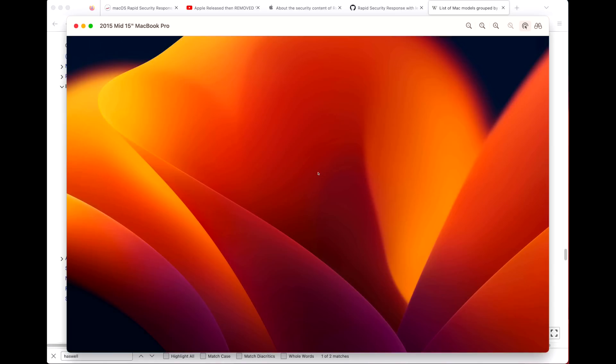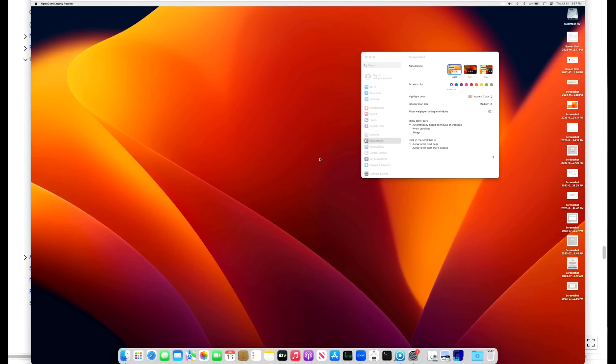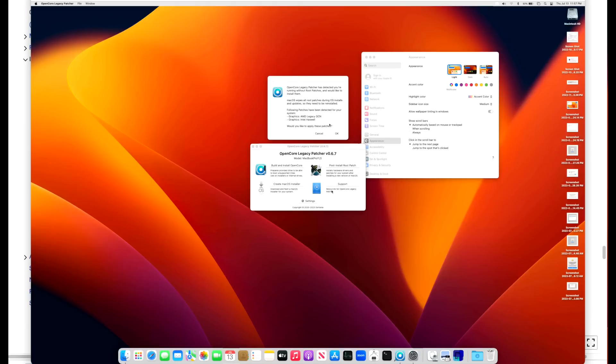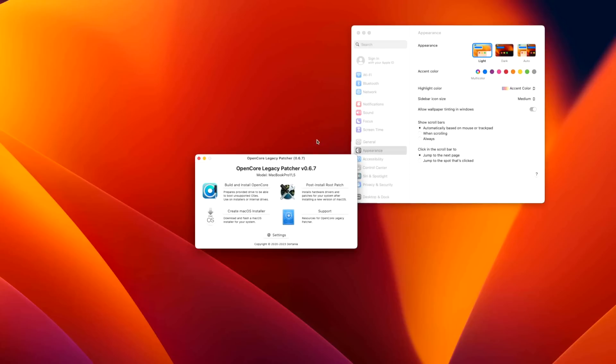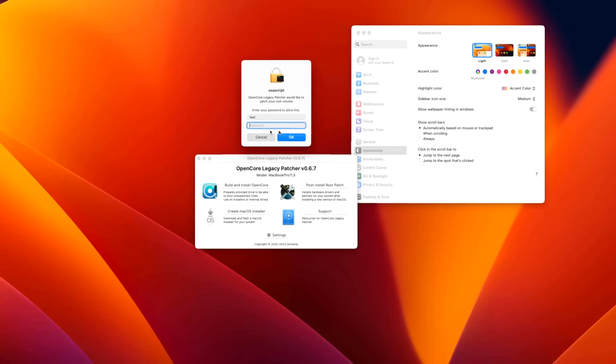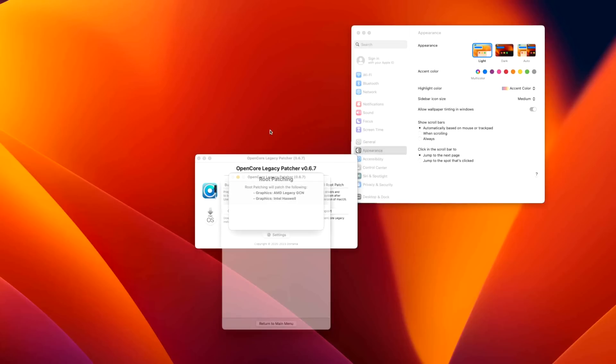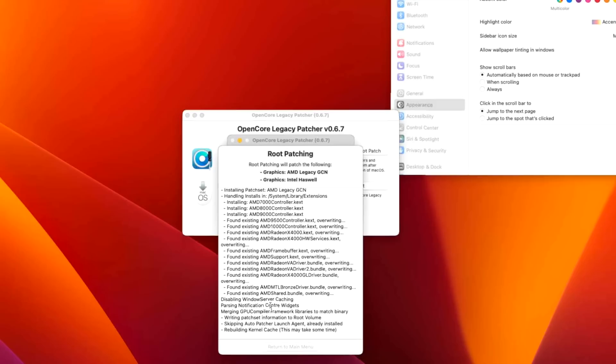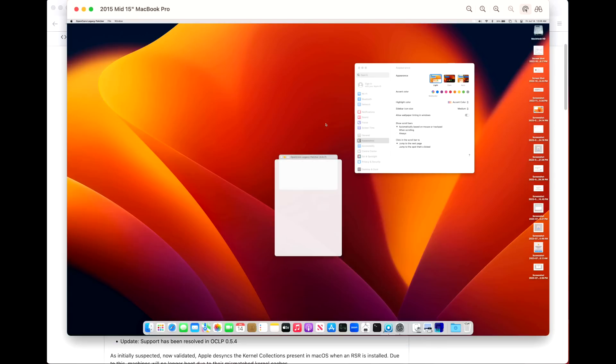It's going to detect that it did because the snapshot was sealed after installing the RSR update. It should pop up a message box saying 'We've noticed that the patches aren't installed, would you like to install them?' Open Core Legacy Patcher detected that you're running without root patches. Would you like to install them now? Let's click OK and enter our password. There it goes, and it should be done here right after rebuilding the kernel cache. It's done. All we need to do is click Reboot and restart.